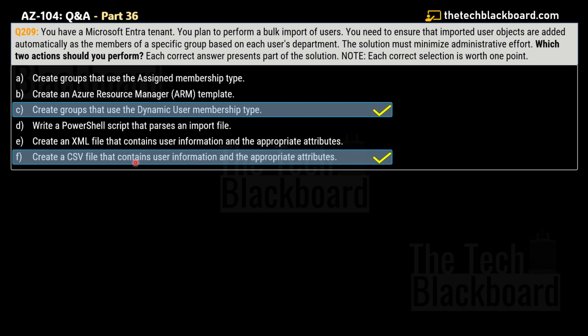The two correct actions are Option C — create groups that use dynamic user membership type, and Option F — create a CSV file that contains user information and the appropriate attributes. Dynamic groups automatically include members based on specified attributes such as department, evaluated using membership rules. You create dynamic users and define membership rules based on department, which eliminates the need for manual assignment or scripting as users are automatically added to the appropriate group.